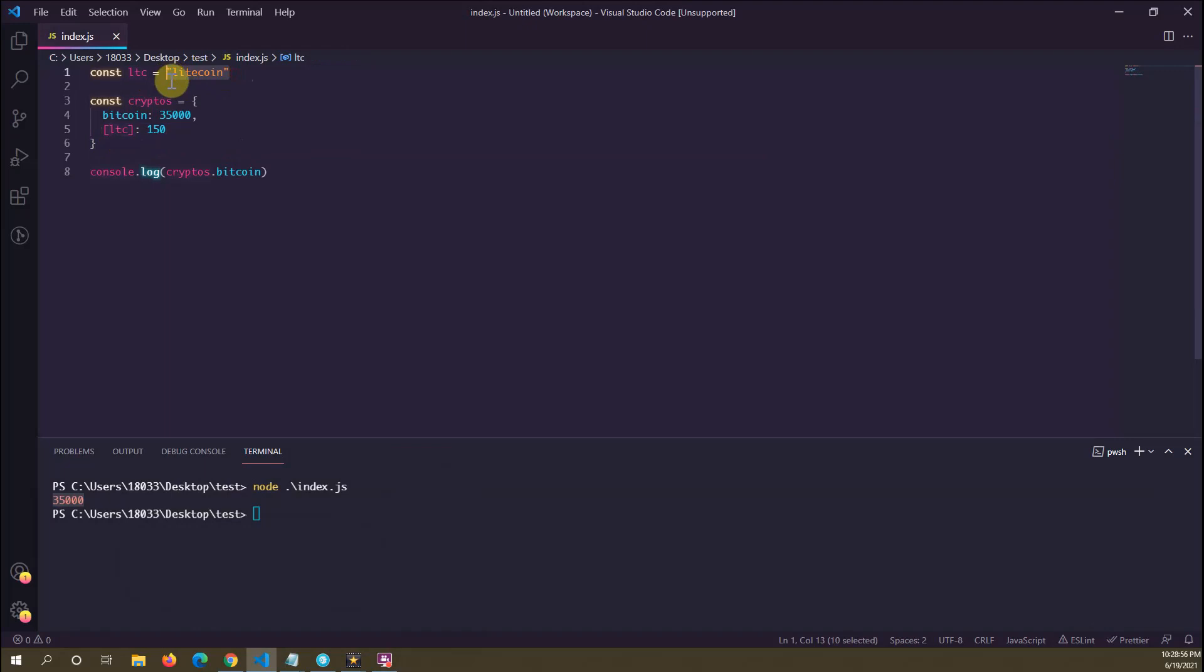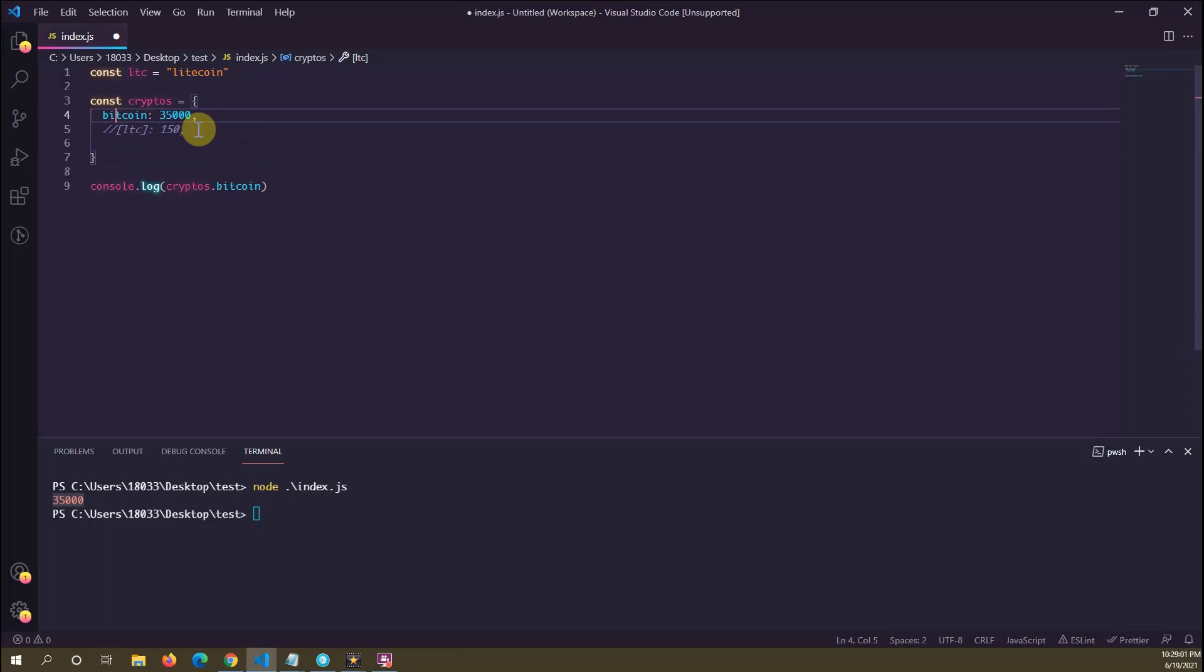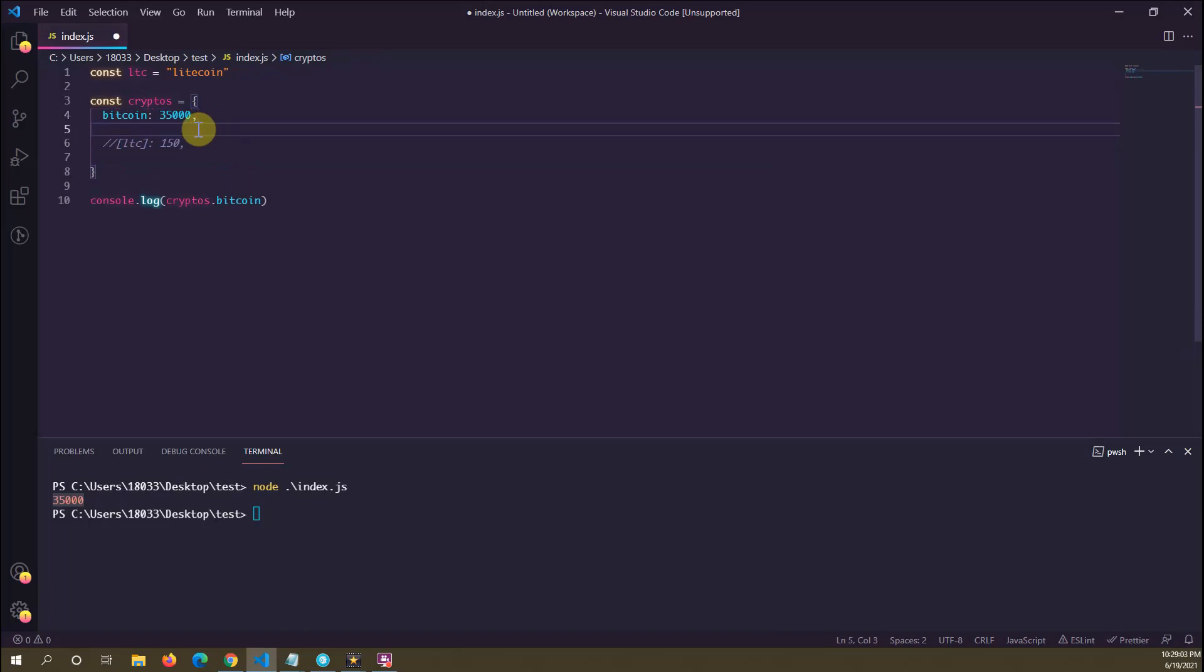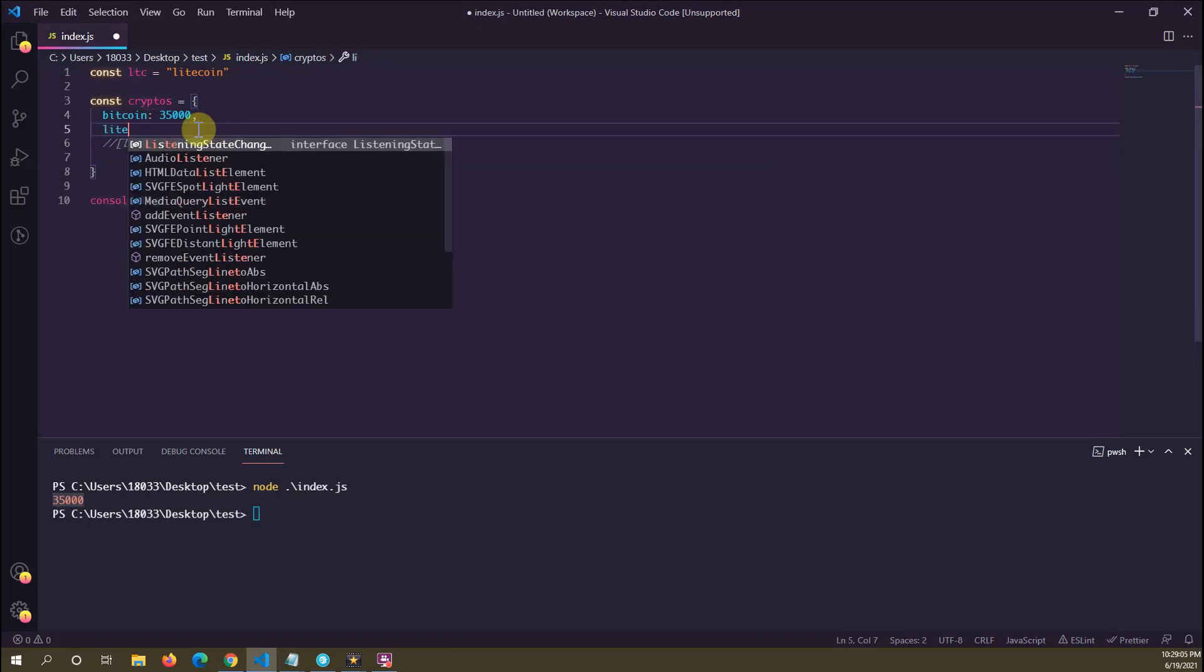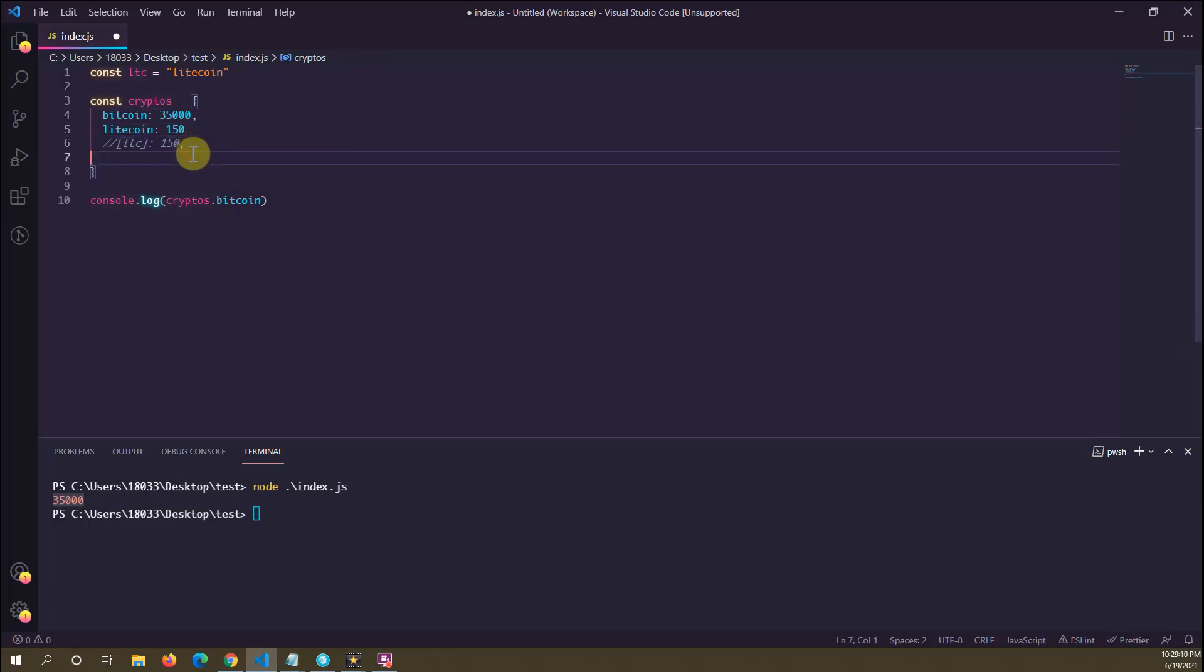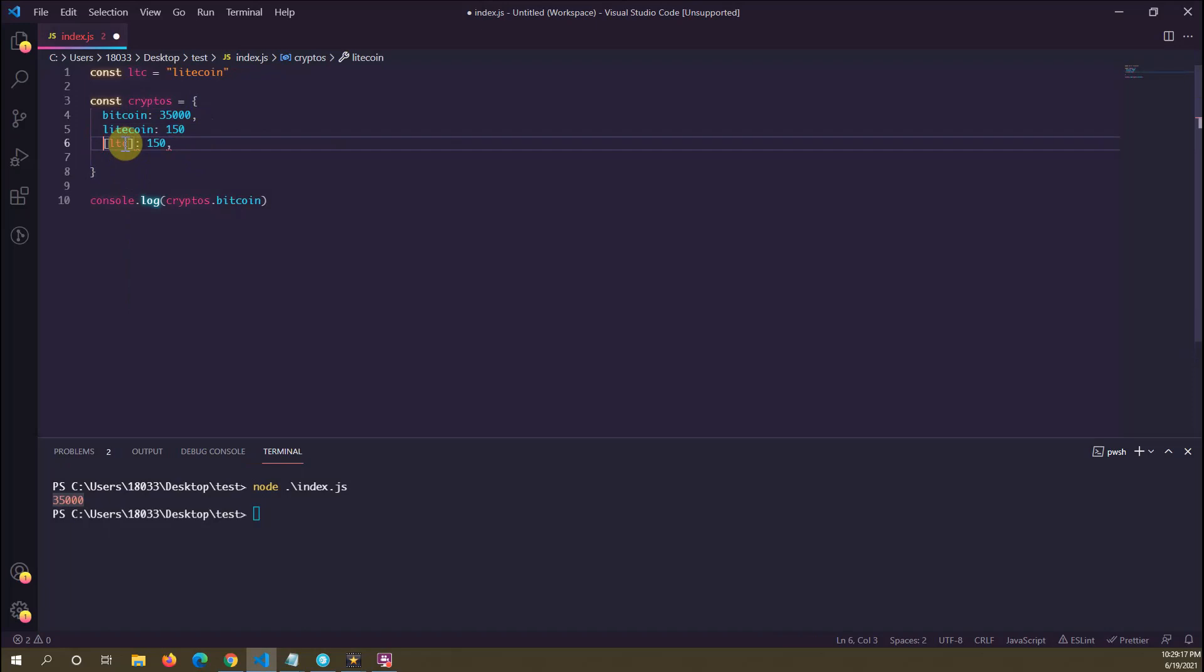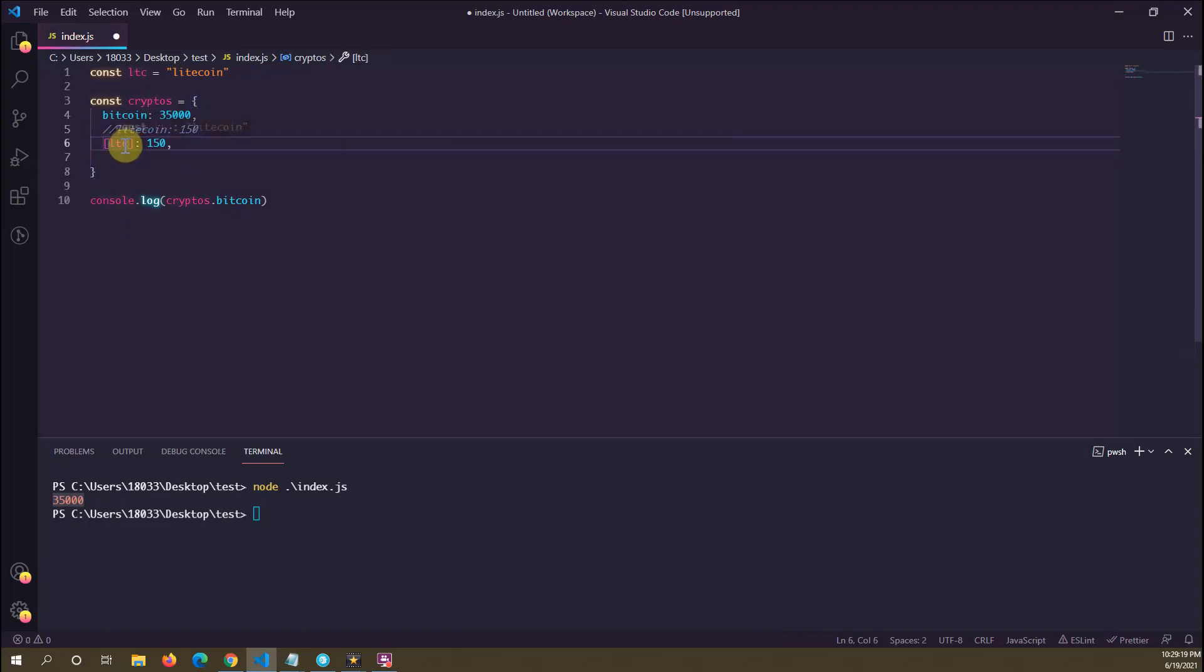that's associated with it. So essentially, what JavaScript is doing behind the scenes is—let's say that was gone—JavaScript is saying litecoin: 150. That's what these two lines mean the same thing. That's what JavaScript is essentially doing behind the scenes. So it's taking the value of some variable and dynamically injecting that value as the property name.